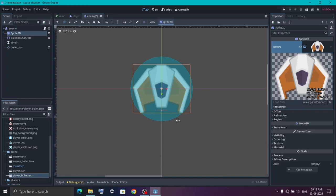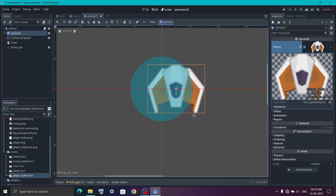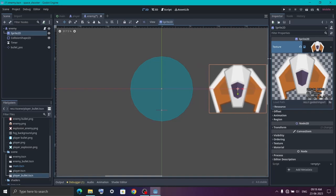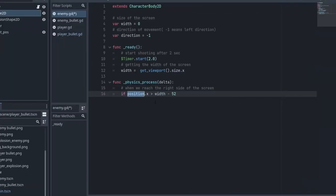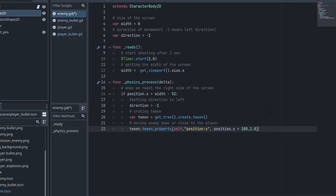If we want this image to stay inside the screen at all times, the maximum it can go to the right is 52 pixels short of the right-hand limit. So in the physics_process function we first check if our position is greater than the right-hand limit, meaning we have reached the right side. Then inside it we revert the direction by setting it to -1. After that we move our enemy down towards the player using a Tween node. The Tween is basically used to change any property of a node, so using it we will increase its position on the y axis. To use the Tween we first need to create it, then use tween_property to change the position.